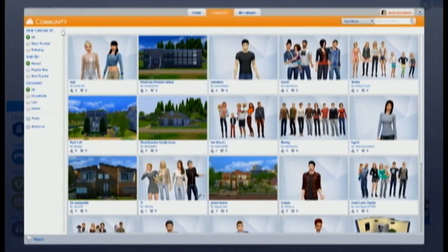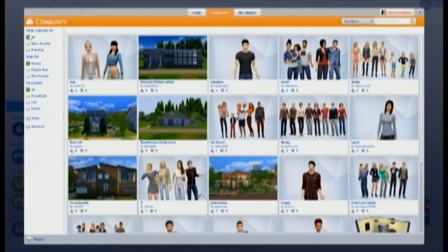Over here on this side there are some filters you can select. If you select this one, it's only going to show you stuff that Maxis makes. When you first install your game, this might be selected by default. So if you're finding that you can't find your favorite simmers or certain things, check to make sure that's not checked — you want to make sure 'All' is selected. You can also sort by newest, popular now, or most popular of all time. And you can slim down your search — if you're searching for a Victorian house, you can click 'Lots' and you'll only get homes.